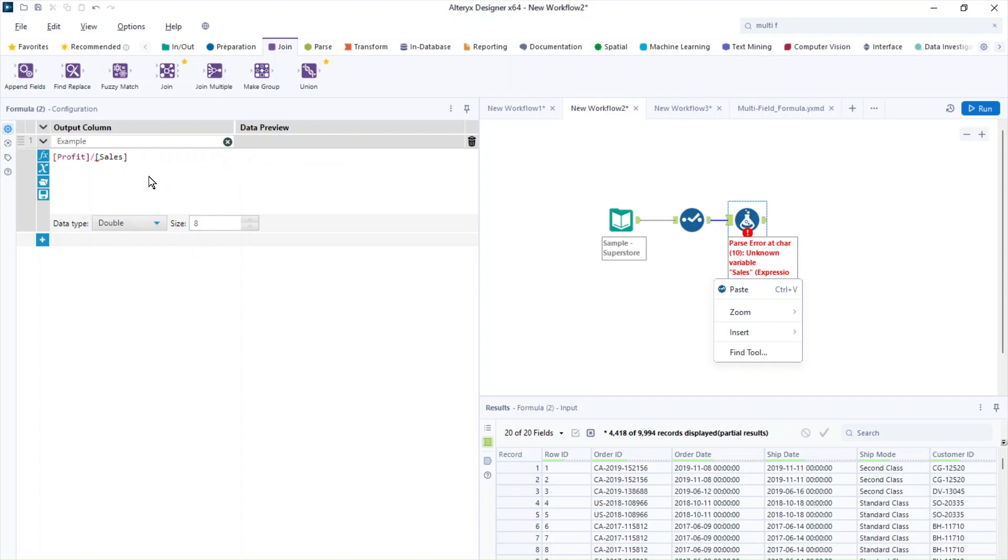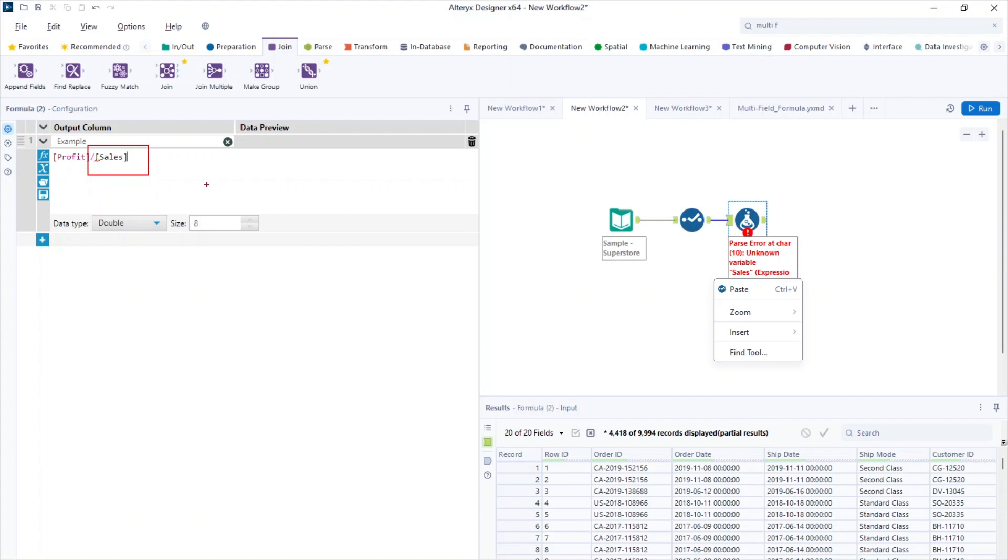So another indication of this error is if you see the field colored in black. So in this case, you can see profit is colored in purple and sales is colored in black. That means that there's a very high chance for this to error in Alteryx in the formula tool because that field is not yet recognized by Alteryx.